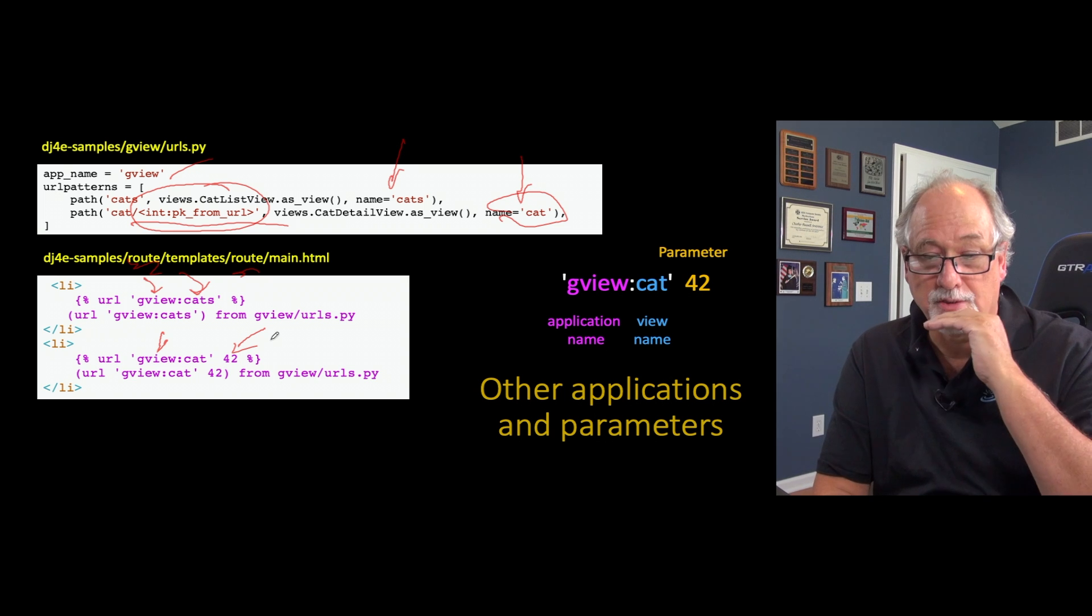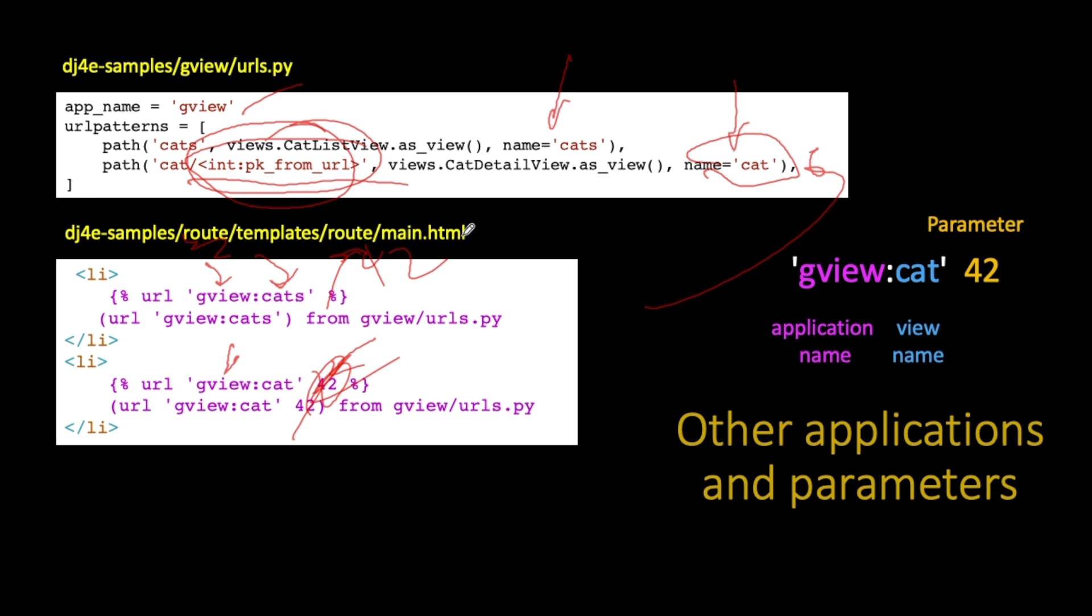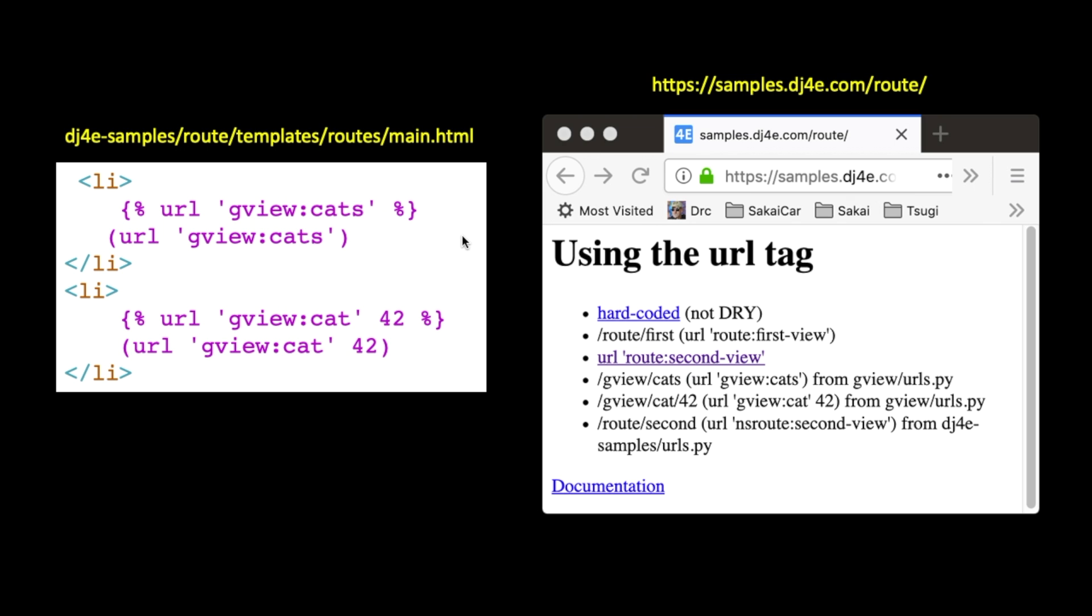Now there's a lot of nice stuff about this. So for example, if you omit this, it's going to look this gview:cat up and find it and say, you know what, I'm supposed to have an integer, and it'll blow up on you if you get that wrong. Or if you put up 42 on this one, on the gview:cats, you're not supposed to have a number on that. But gview:cat, you are supposed to have a number. So this is one of the nice things about this reverse URL lookup in that there's some error checking that goes on. Because if it could just blow up silently, and in many ways when code blows up silently, it's worse than blowing up in a spectacular fashion. Because if it blows up in a spectacular fashion, you can fix it.